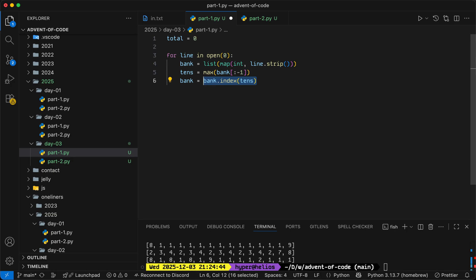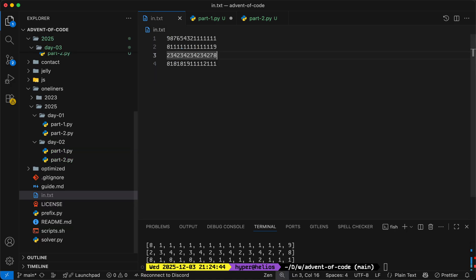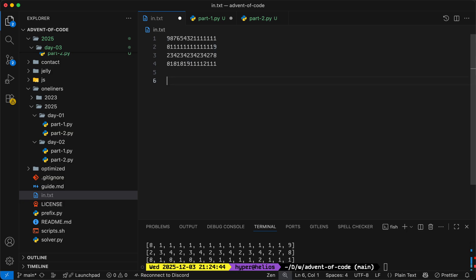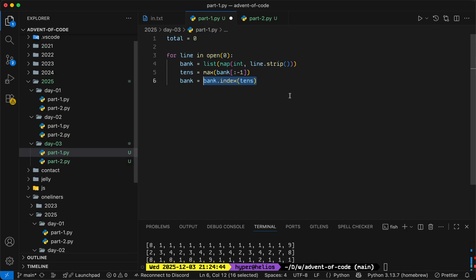Now, we do want to take the first occurrence because, for example, if we had something like this, nine is going to be the largest digit. But if we take the first nine, we can do 98. If we take the second nine as the tens digit, we can only do 91. Or I guess if we take the first nine, we could do 99. So we do want to take the first occurrence of the maximal digit.